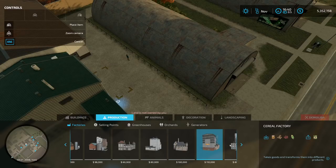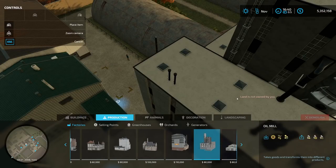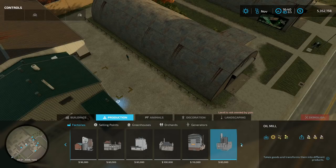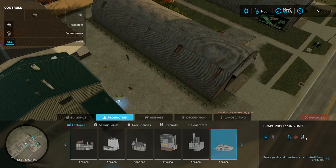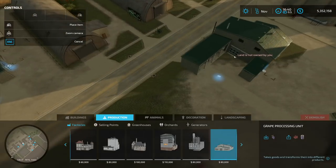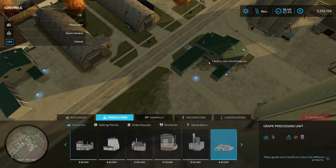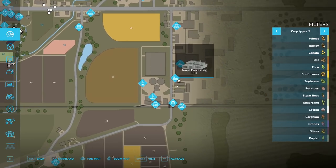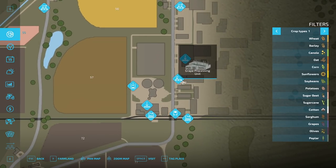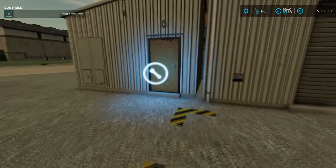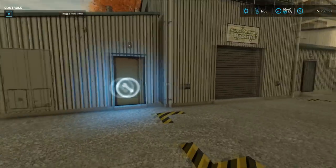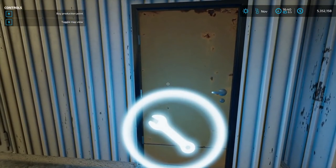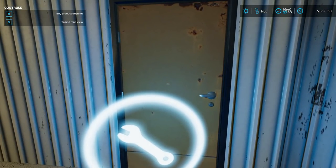Once you figure out what you want to produce, you have to own the building. You can either buy it — for example, the grape processing building will turn grapes into raisins or grape juice, and you can buy it for $80,000 and place it on land you own. Or you can find the grape processing unit already on the map — I found it here and am already in front of it. Then you don't have to own the land; you just buy the building for the same $80,000. The advantage is no land purchase needed, but the disadvantage is you can't put your factories close together, which is nice — I'll show that later in the wool production chain.